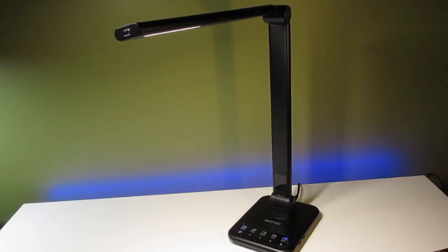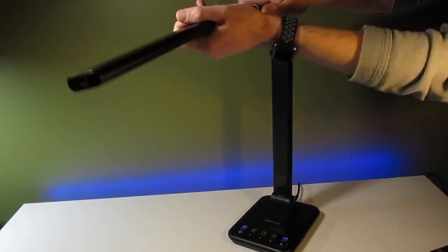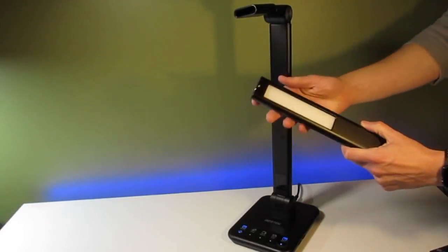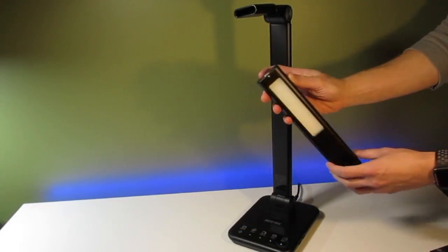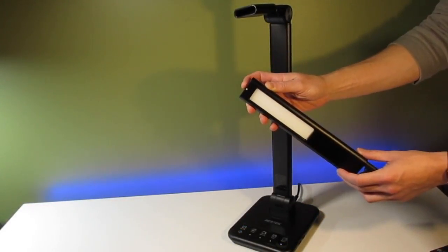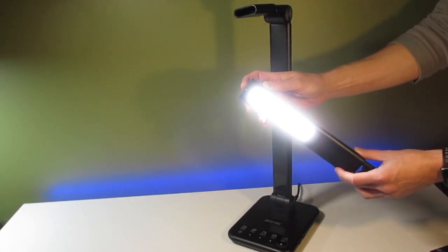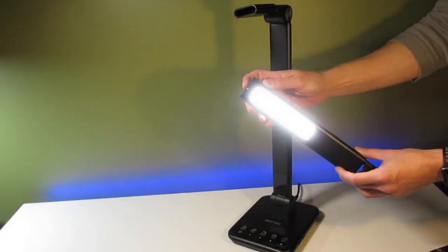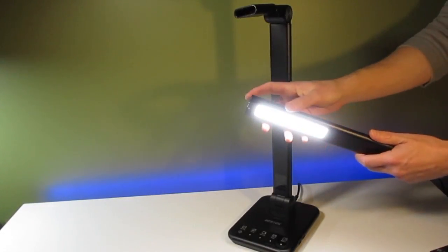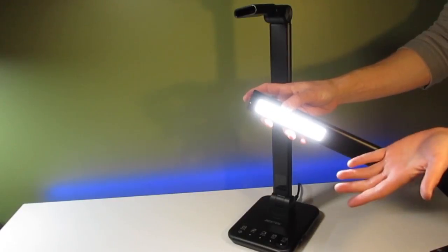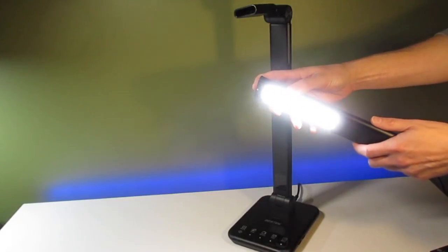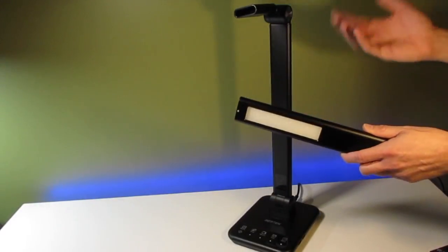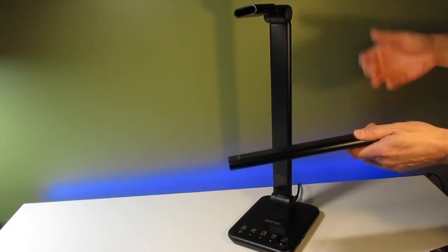One other unique feature of this lamp is that this top can actually be detached. It's rechargeable and can be used as a portable flashlight. Just hit this button on the top, and you can choose from three different brightness levels. So this is handy to have on hand because it works during a power failure.